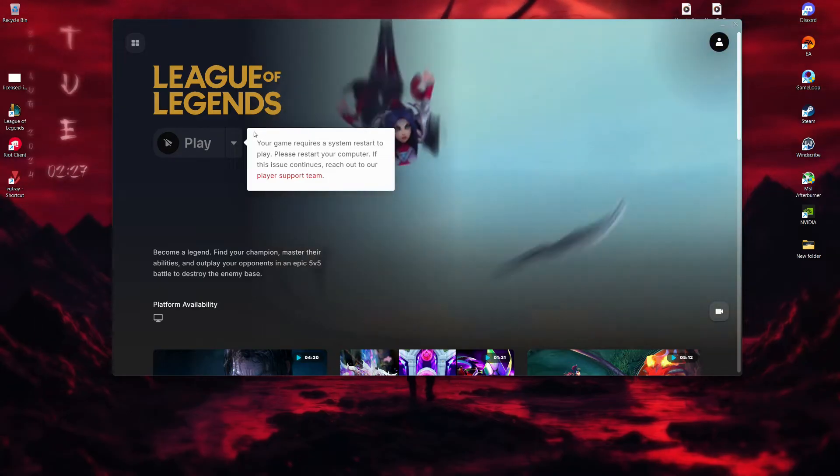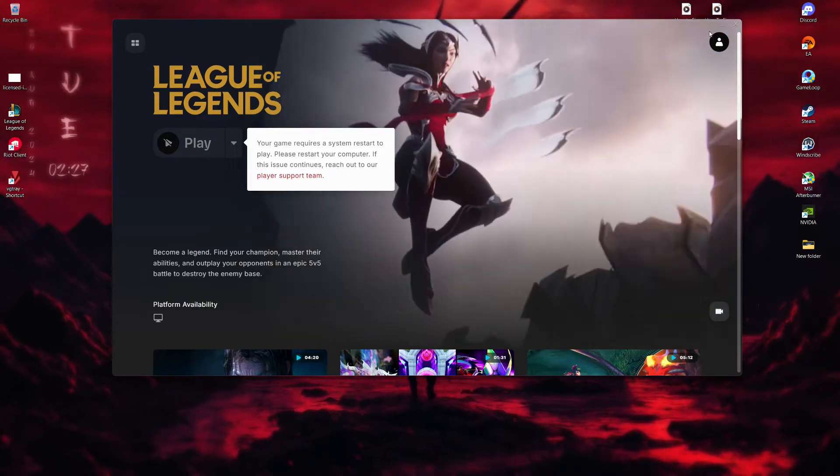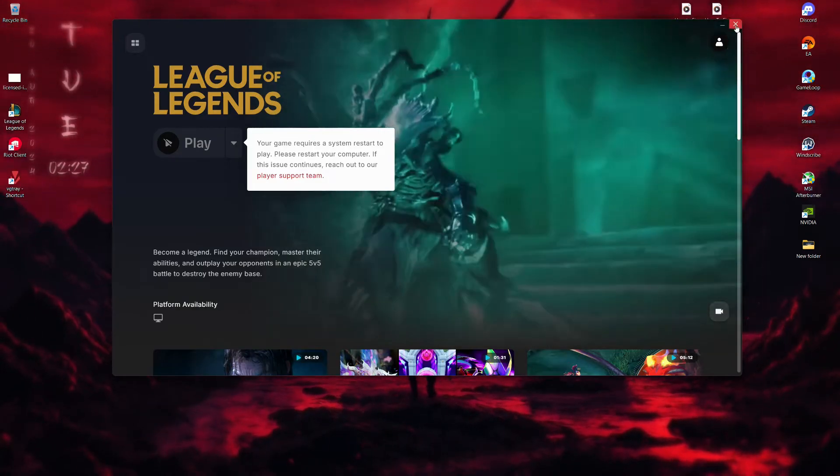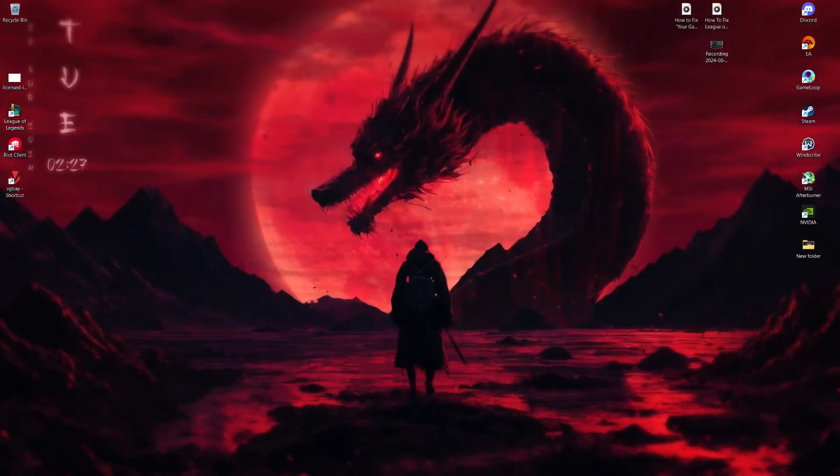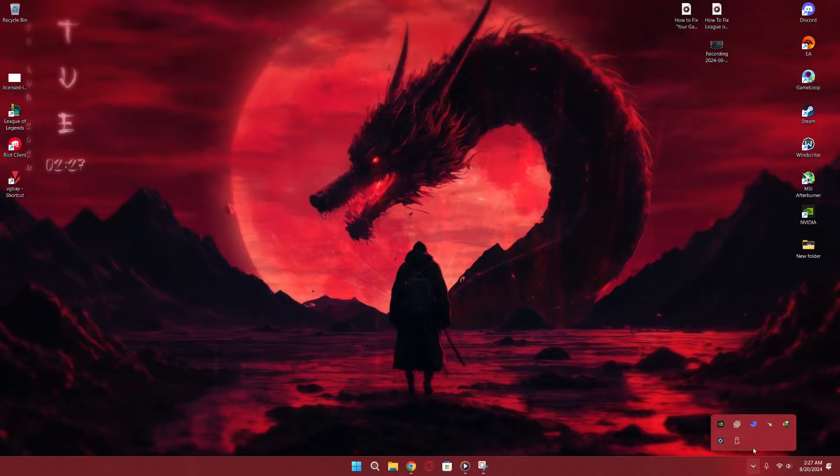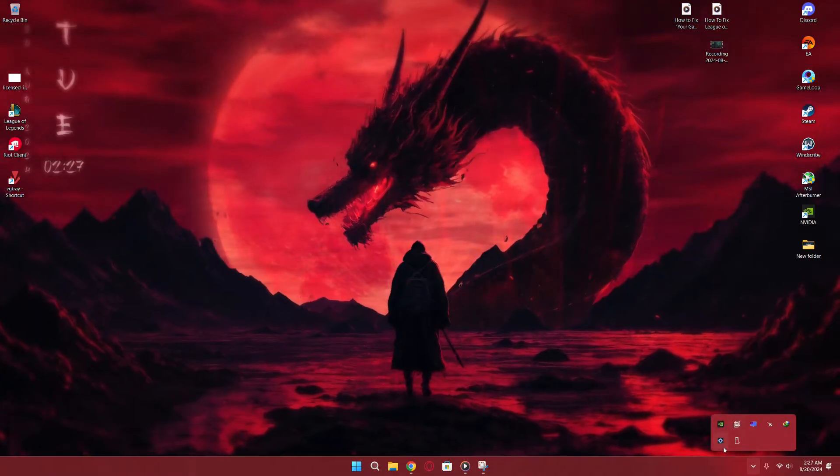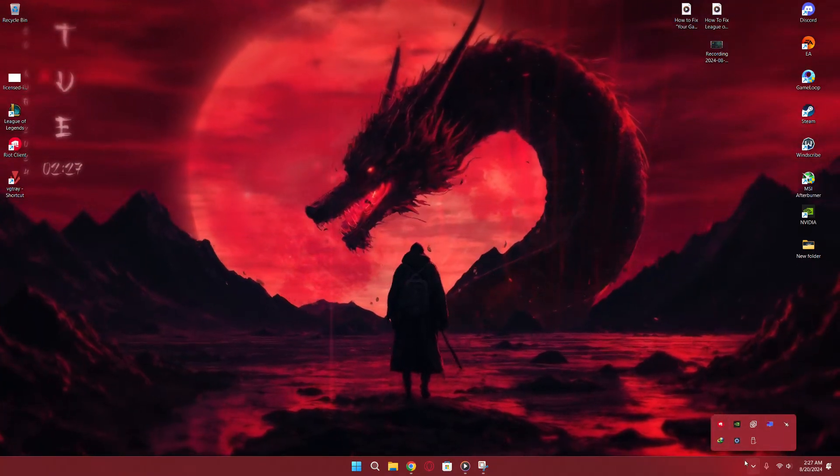First, make sure to close your game completely. Also, exit out of the Riot Games client to ensure it's not running in the background.